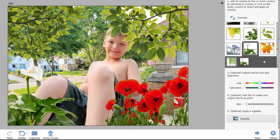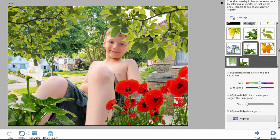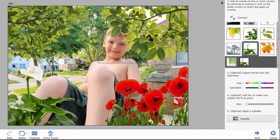Again, not a groundbreaking new tool in the program, but kind of a fun way to add new effects or new depth to your photo. And it's pretty convincing. These really look like real objects in the foreground.